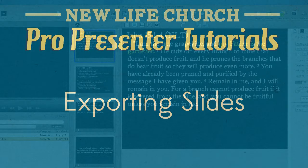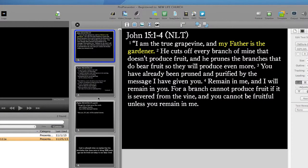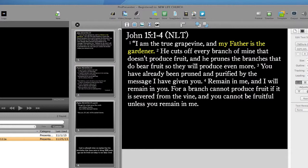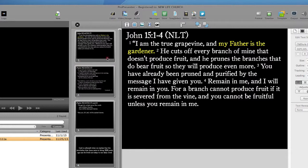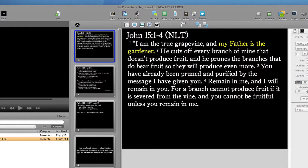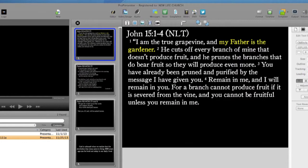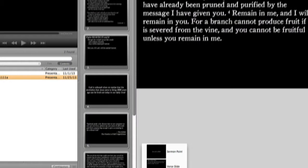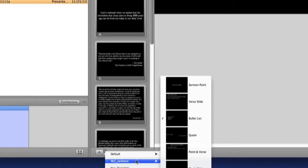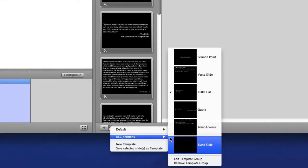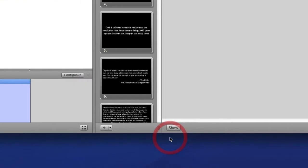There are just a few check marks I need to run through before exporting. First, I'll add some blank slides to the beginning and end of my presentation for sermon graphics and backgrounds. To do this, I'll go to my editor, click on the very first slide so I'm at the top of my presentation. Then I'll go down to the bottom left of the editor, find the NLC sermons template, and choose the option for blank slide.